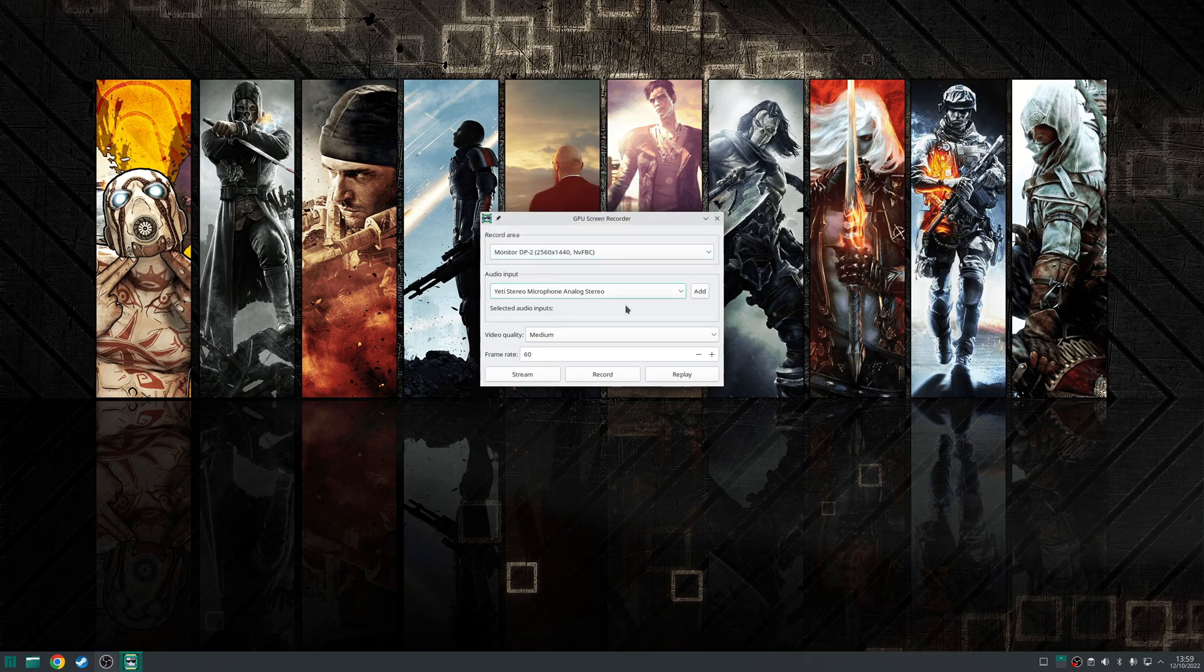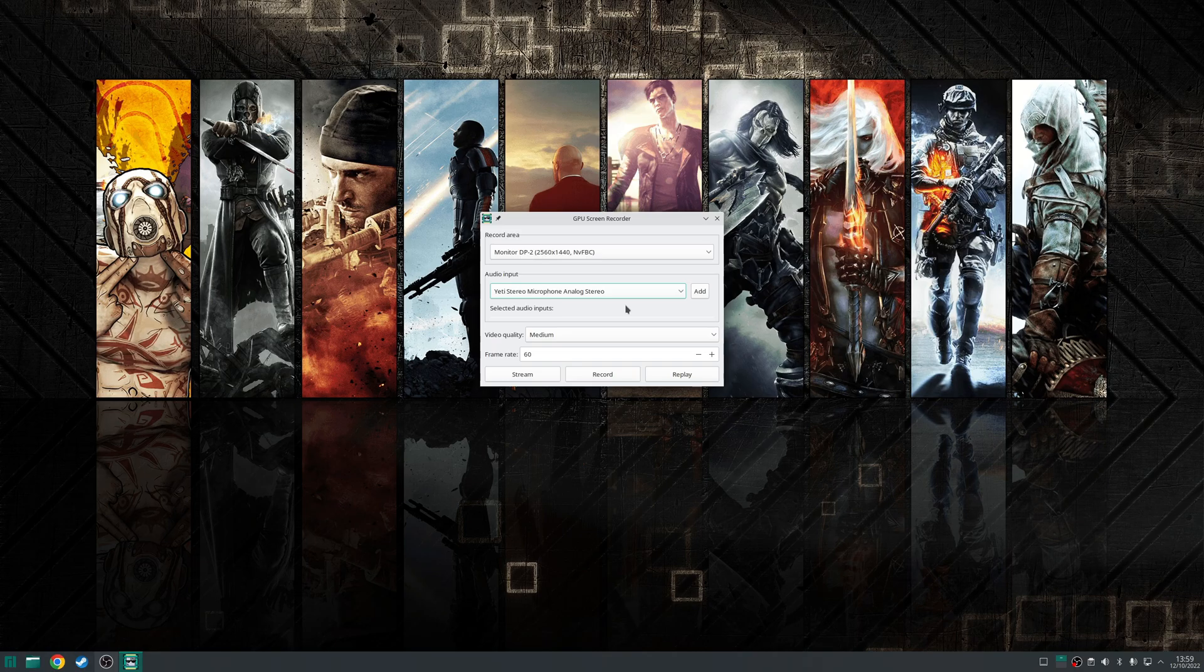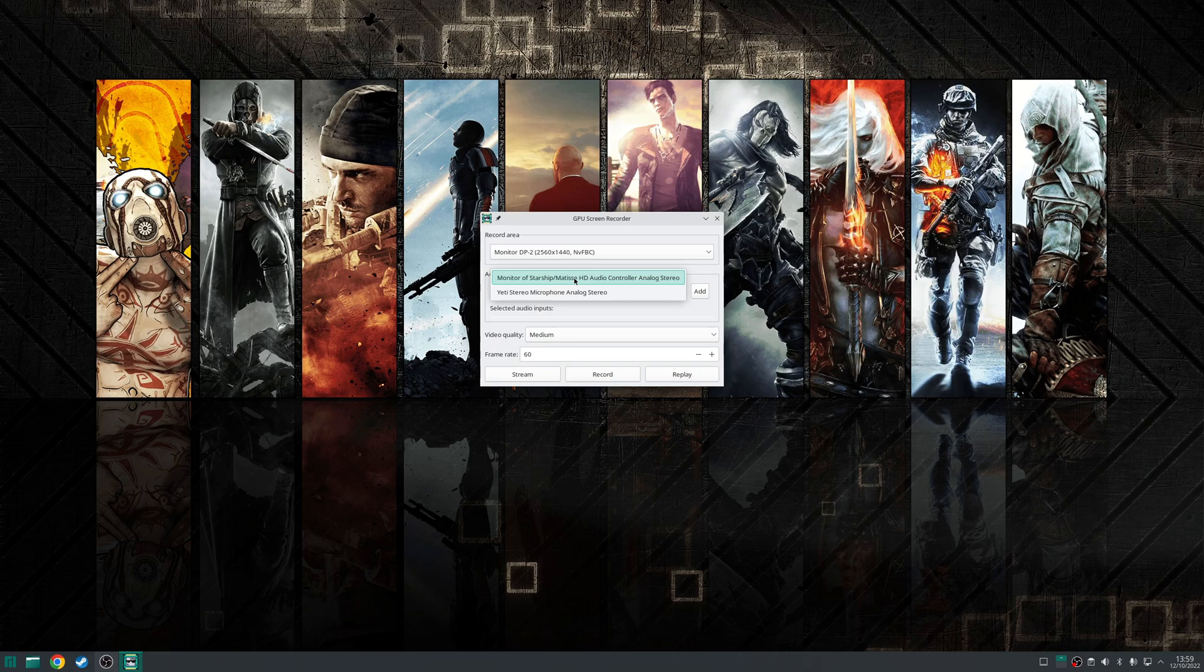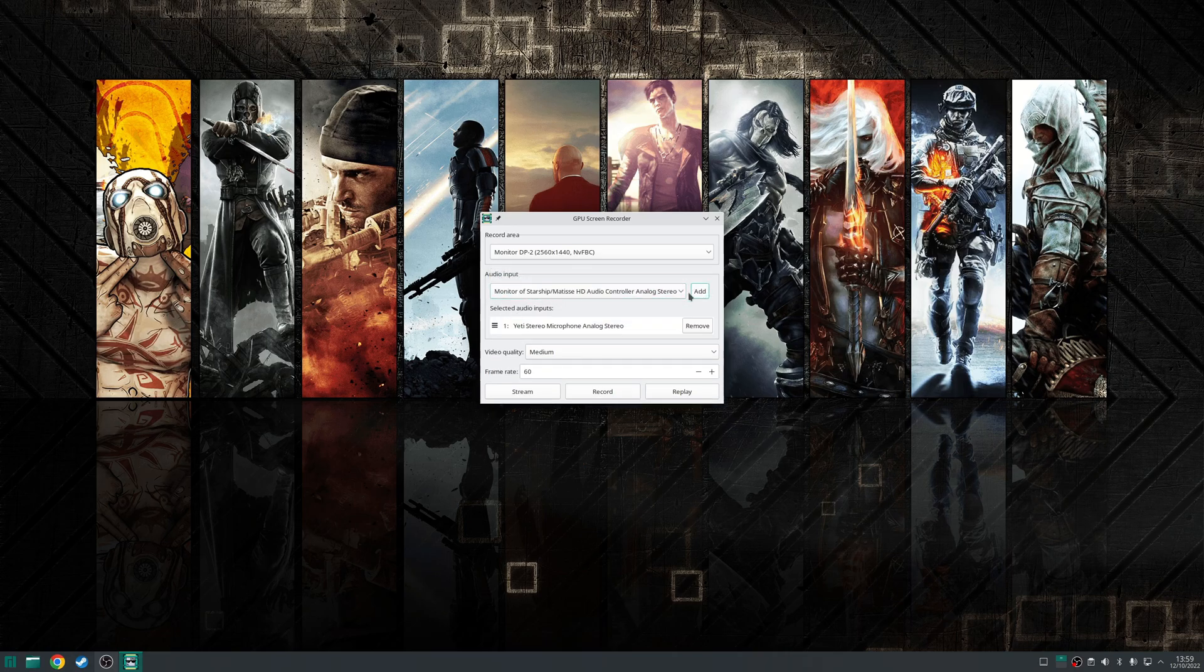So the audio input will allow you to specify your input or microphone. In my case I have the option of either choosing my Blue Yeti or my onboard microphone jack. I'm going to choose my Blue Yeti so select that and press add.